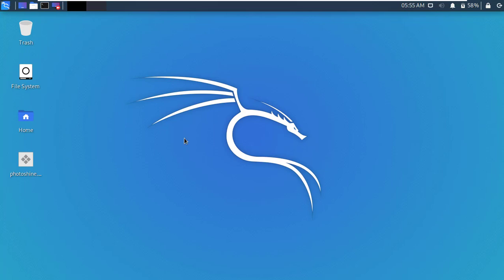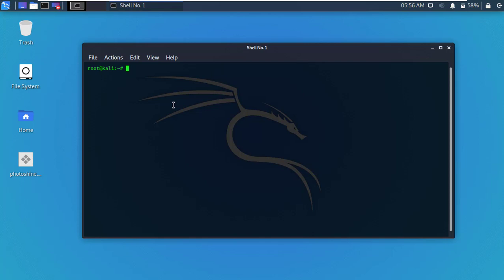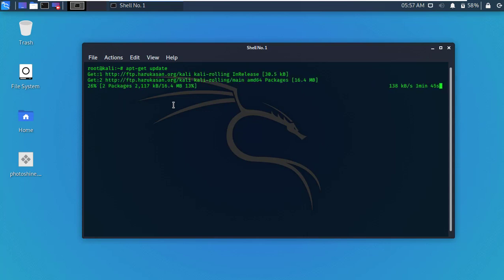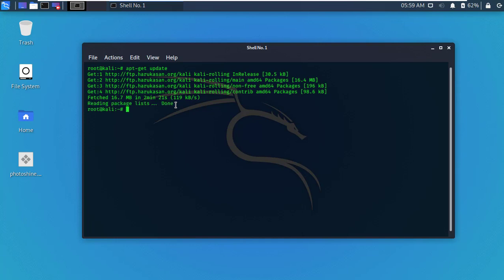So guys, let's start. Firstly, open the Kali Linux terminal and update your machine. After successfully updating, now clear the terminal.